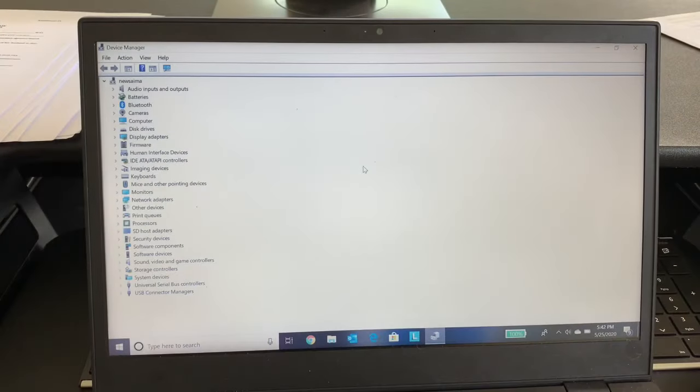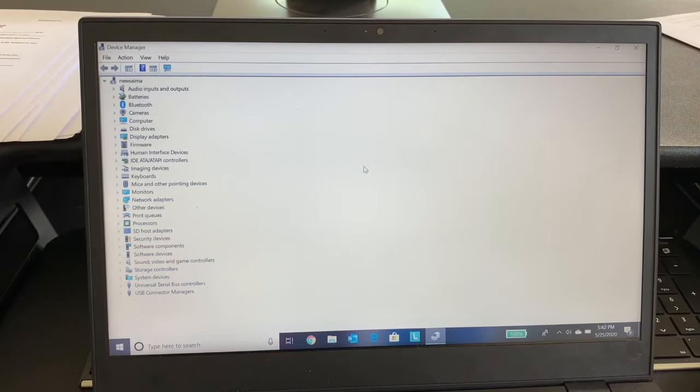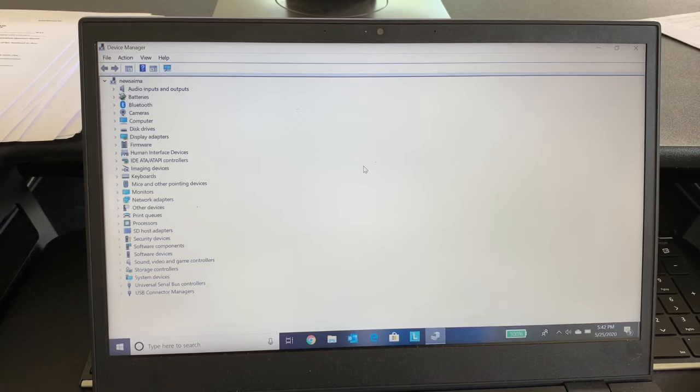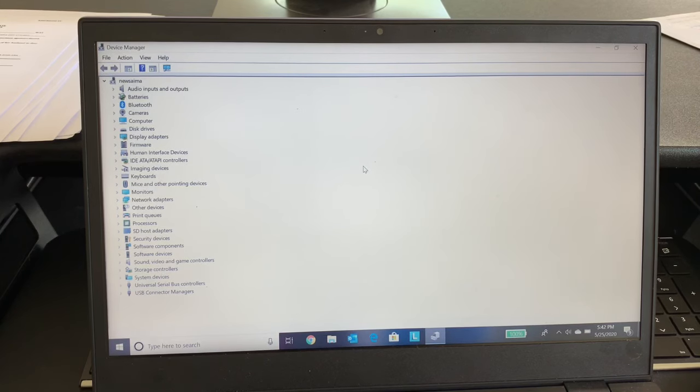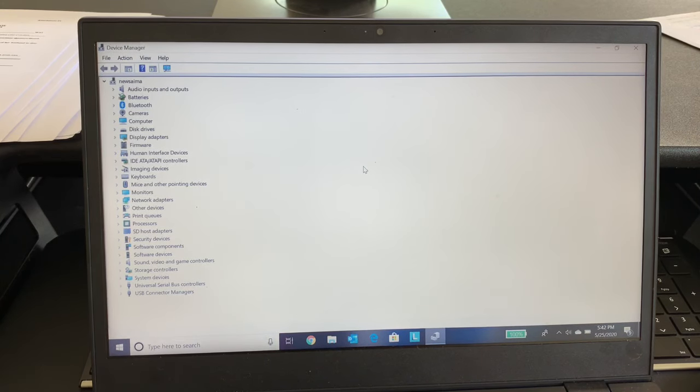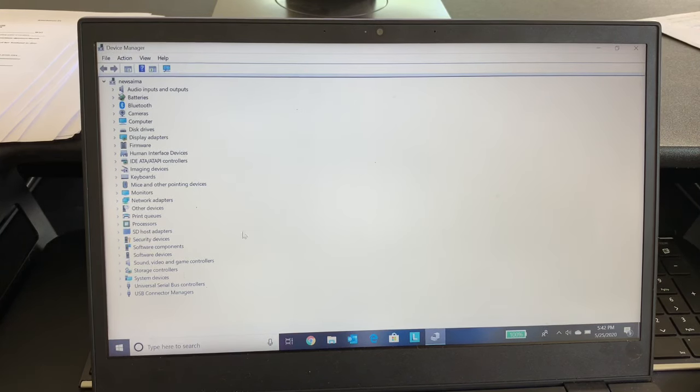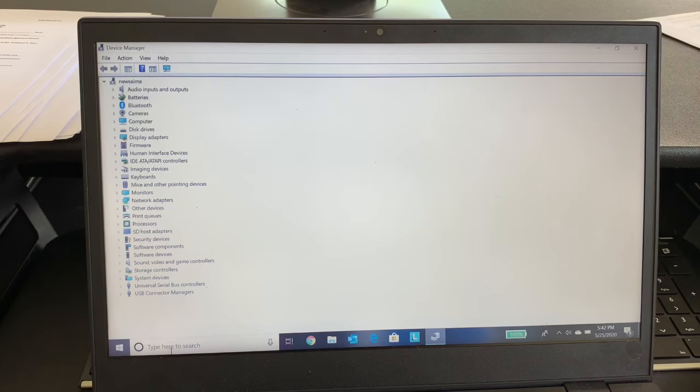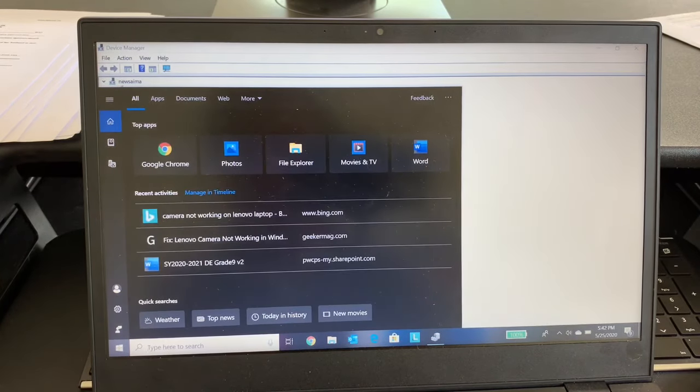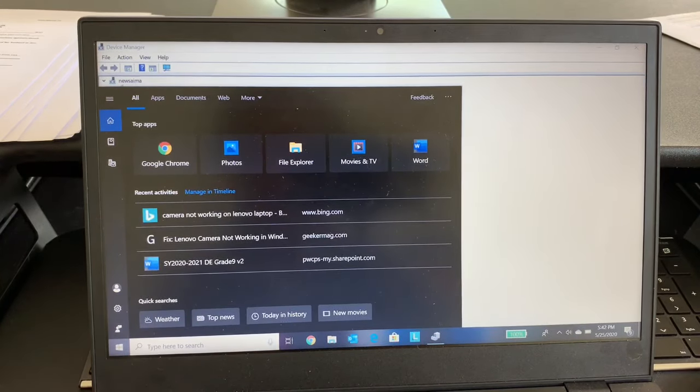I have this Lenovo laptop and its camera is not working. The simplest test was that I was trying to use it for a video conferencing and it was not working.